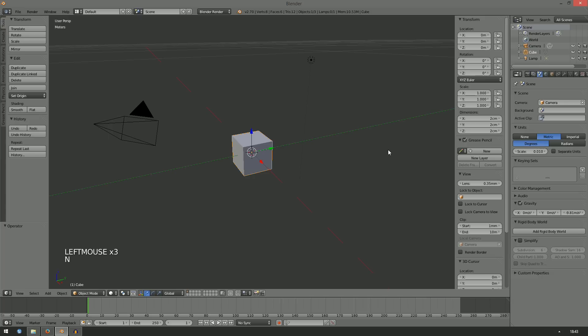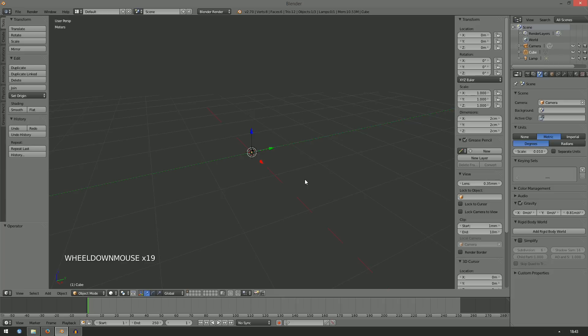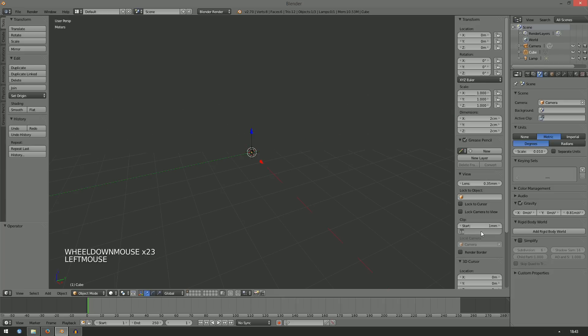You can then press N to check the dimensions of your object as it will be in the game. When you use these settings, you should also adjust the clip of the camera so that far away objects can still be seen in the 3D view.